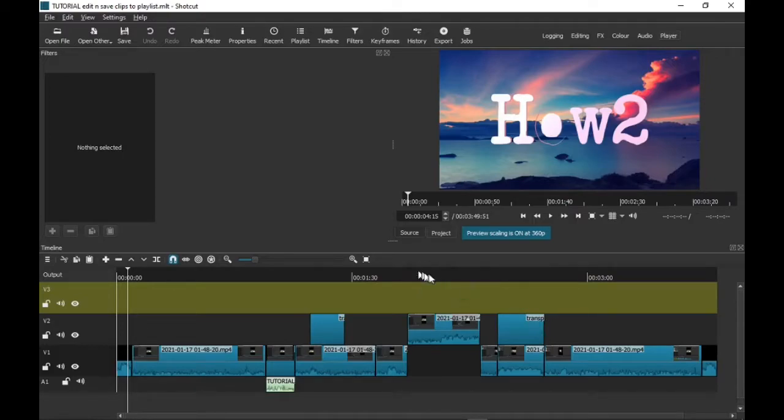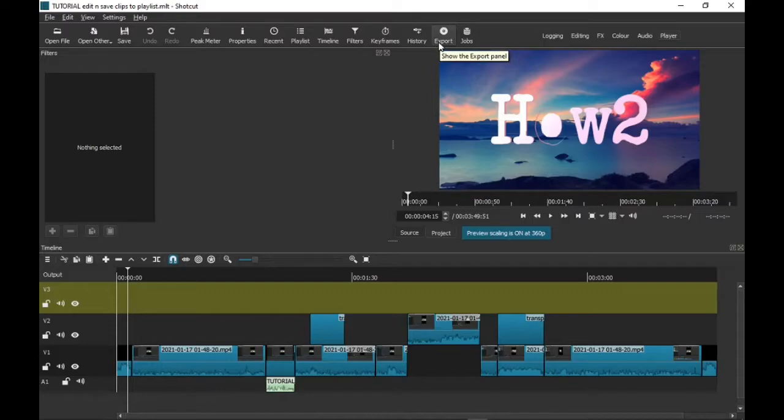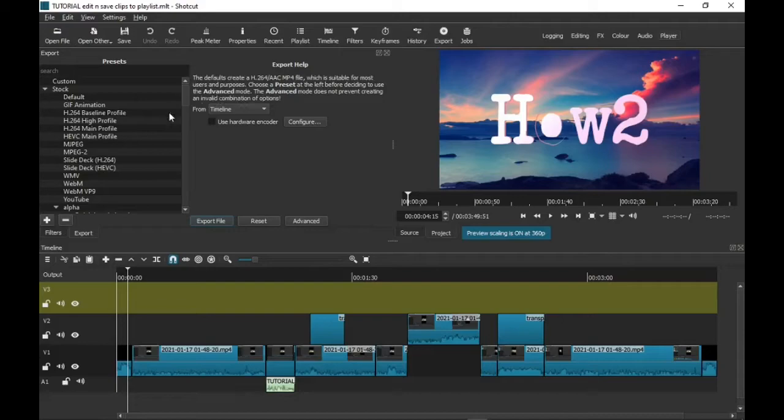...that you've got your video already made in your timeline. As you can see, it's down there. Just click on Export which is at the top, and you will be shown the export bar, the presets, and it won't say...